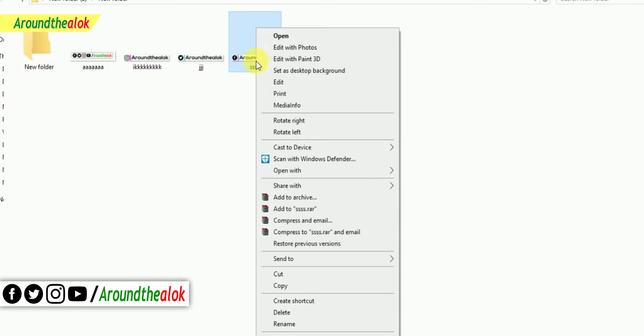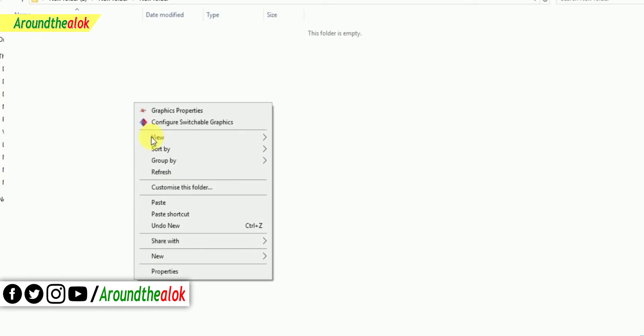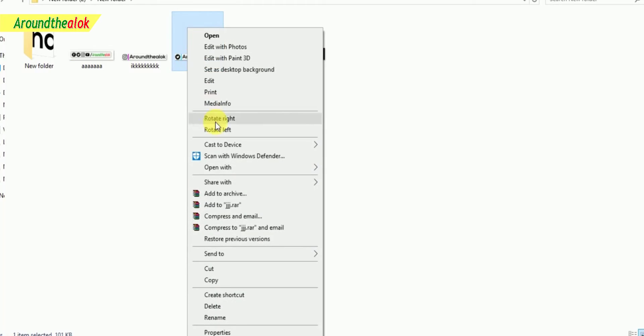Let's start! When we copy the computer, we will copy and copy the file that we have to paste. We will copy the file that we have to paste.